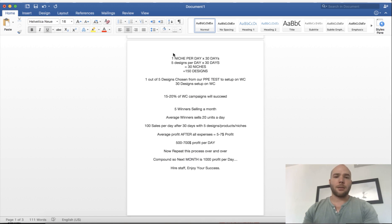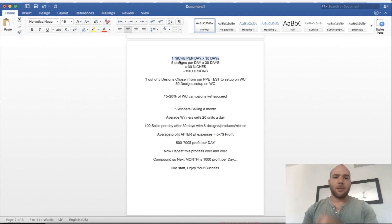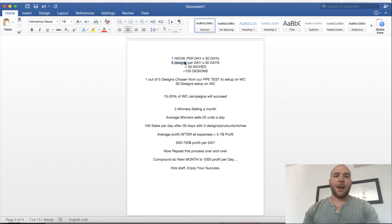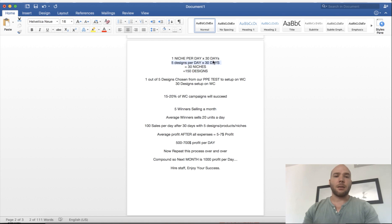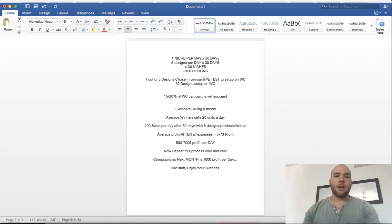Let's say you do one niche per day for 30 days and you're going to do the five designs I recommend, so five designs per niche. You're going to have about 150 designs that you're going to test over the course of 30 days.